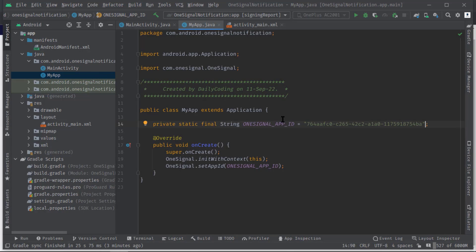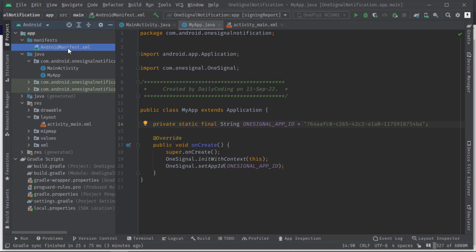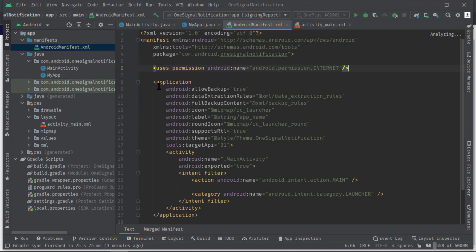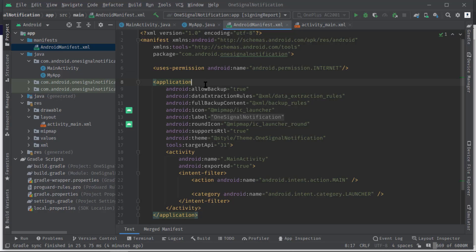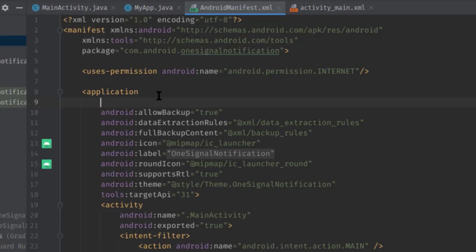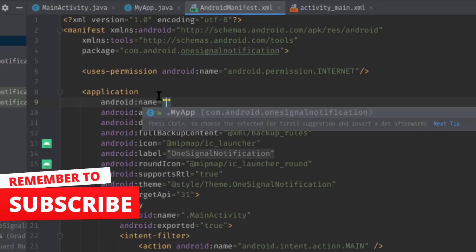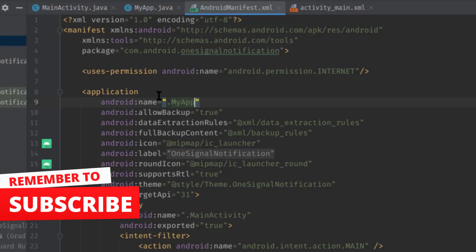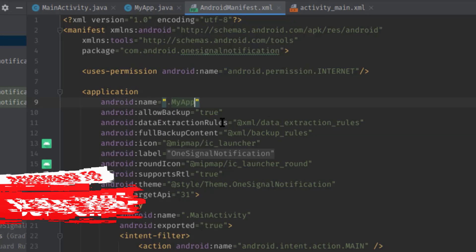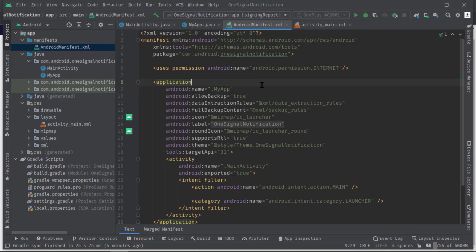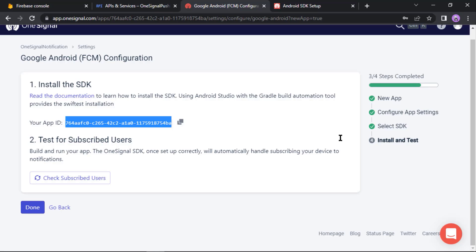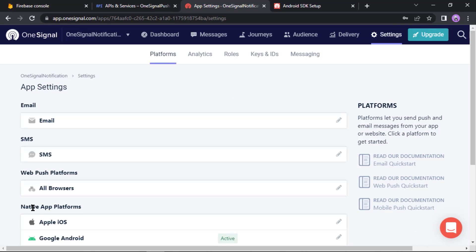Finally we need to open the AndroidManifest file. Let's open it. Here we need to use the name attribute with this application tag: name, then .MyApp. And that's it. Now our app is ready to receive notifications. Also click here to complete the setup.